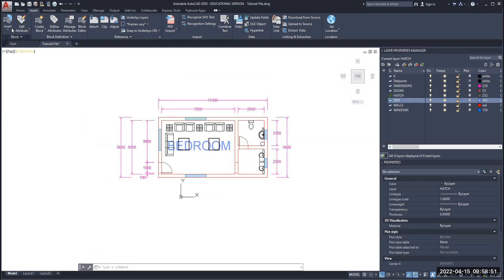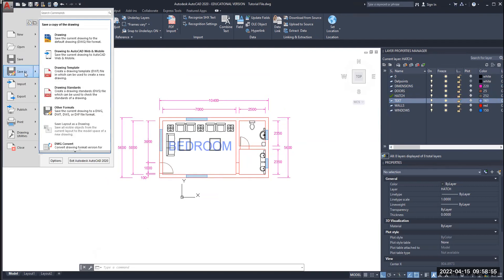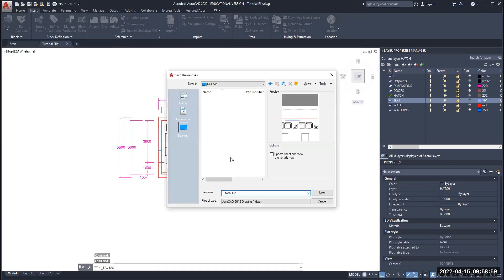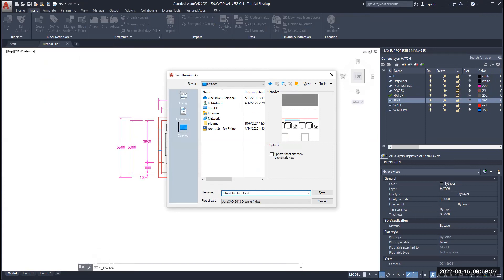The first thing I'm going to do is save my file as — I'm going to go to Save As and save it somewhere I know, under the same name, but I'm going to add 'for Rhino'. The reason I'm doing this is because I'm going to have to delete some layers and I want to keep the original drawing untouched, so I'm starting a new file with the same file name with 'for Rhino' added afterwards.